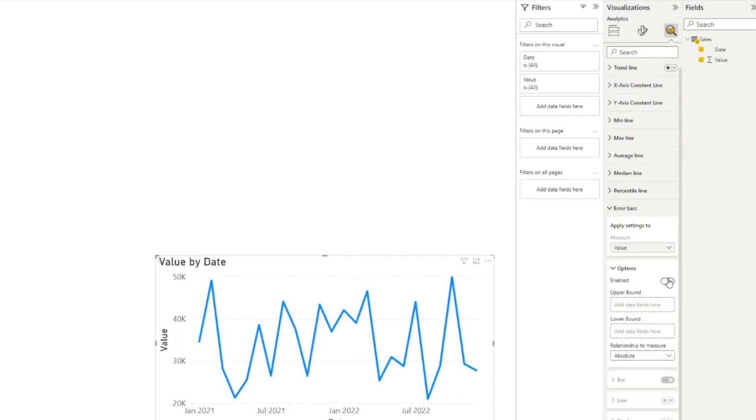So if you enable it, you'll see that a lot of different options here will be available for you. And it will ask you for a couple of things. So first, it will ask you for an upper bound and the lower bound, which is how far or how uncertain you are with your data.